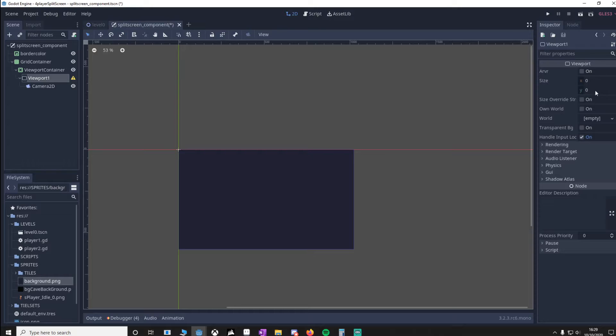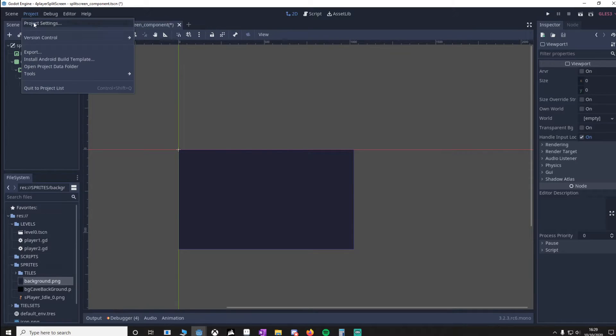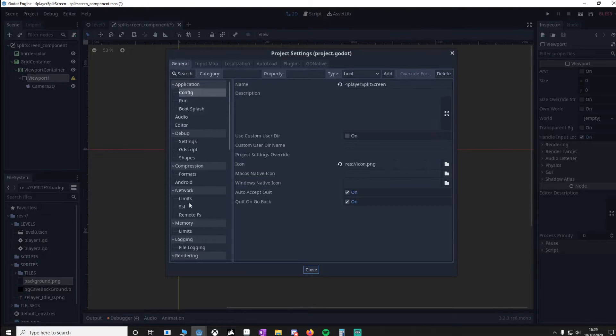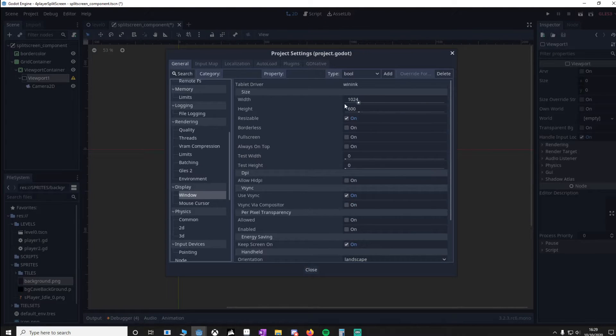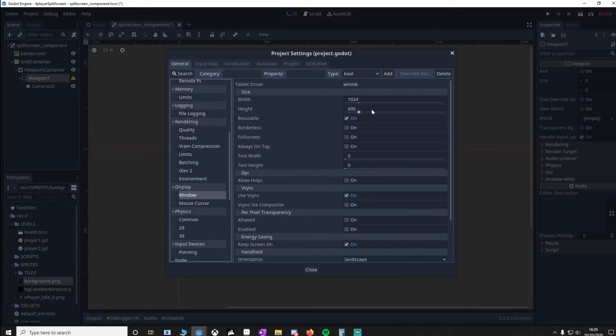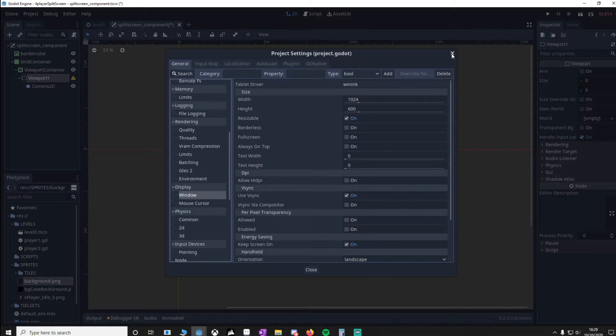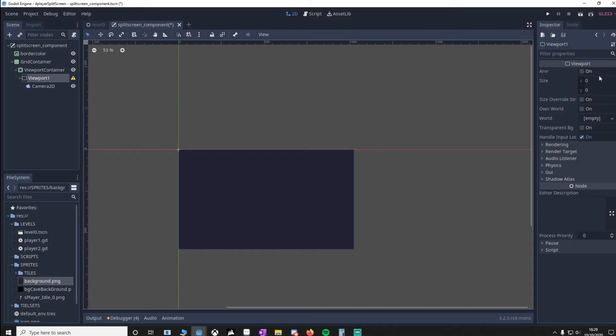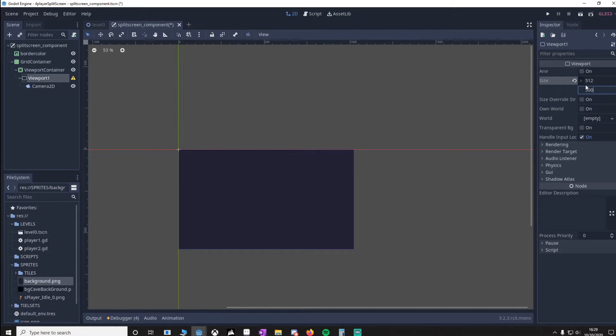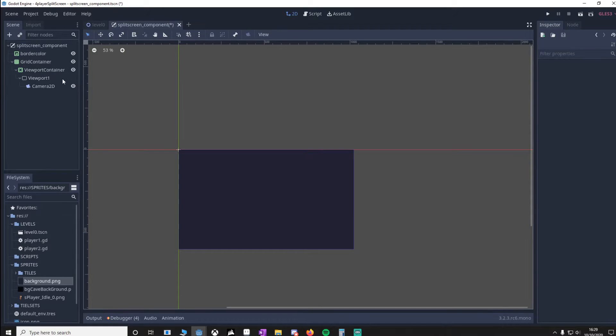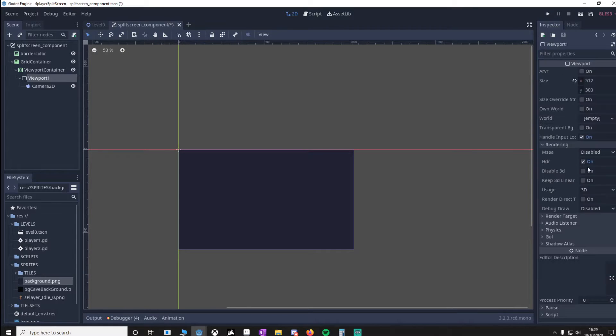So you've got the size here. If I go to project settings window, we've got 1024 by 600. So I'm just going to imagine it's going to be halved for the X and halved for the Y as well. So that would be 512 by 300. You'll notice the error just went away.